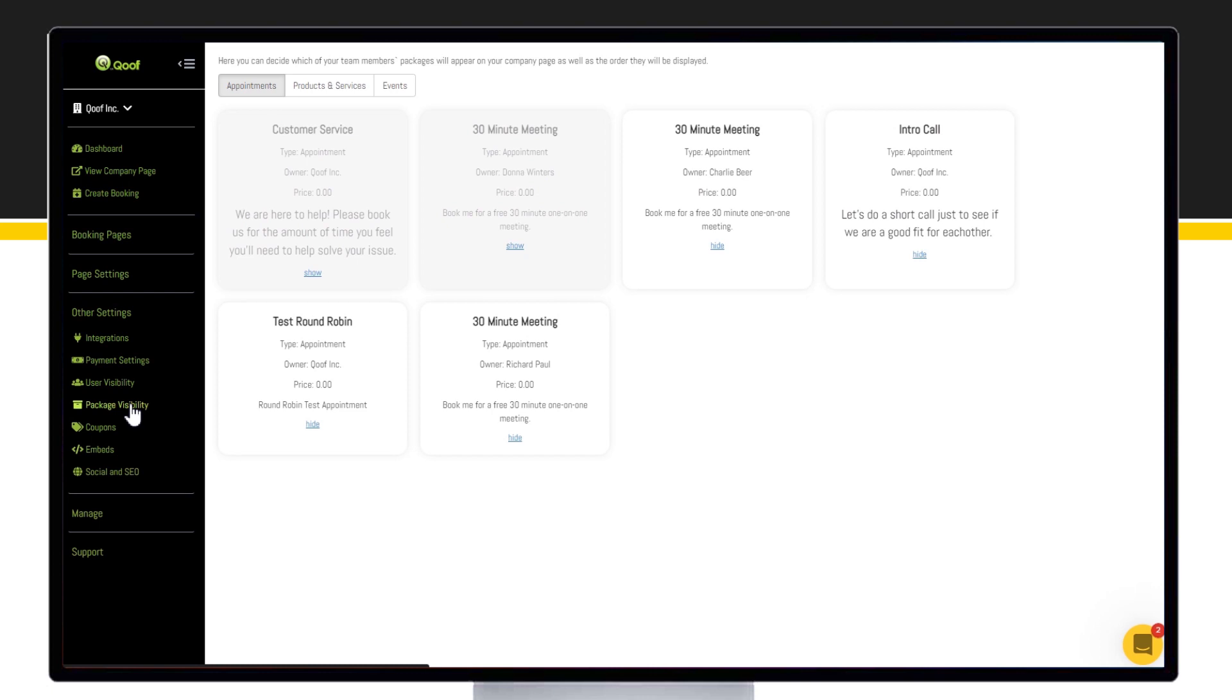Here you can view all appointments, products and services, or events you and your team members offer.